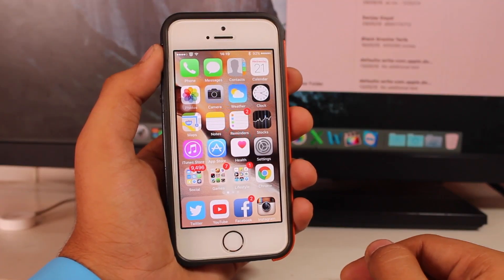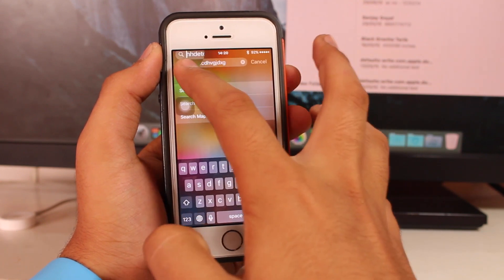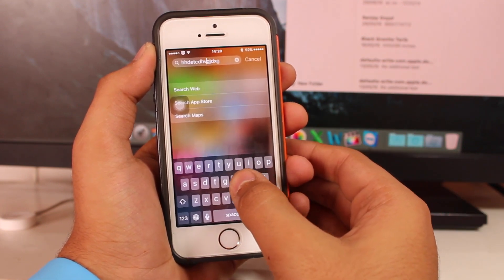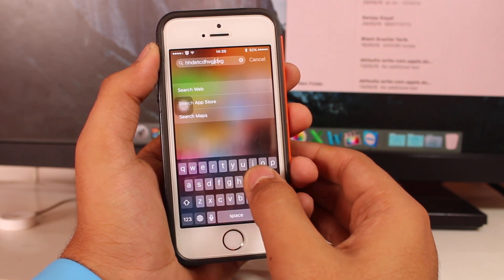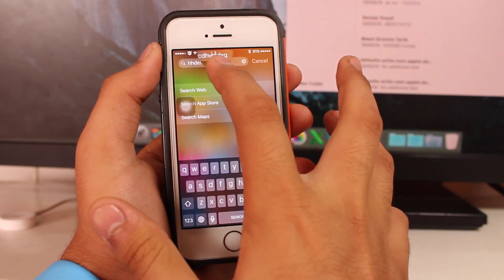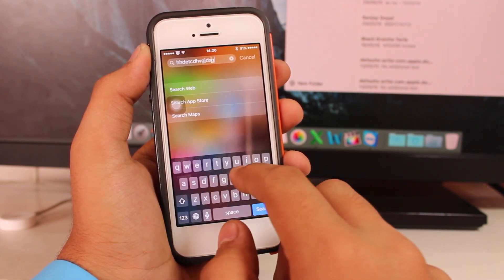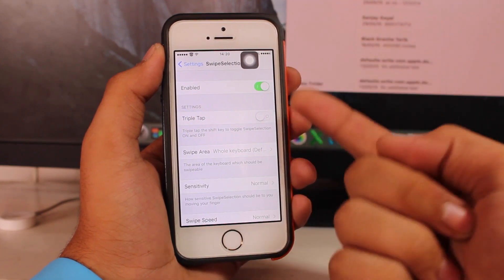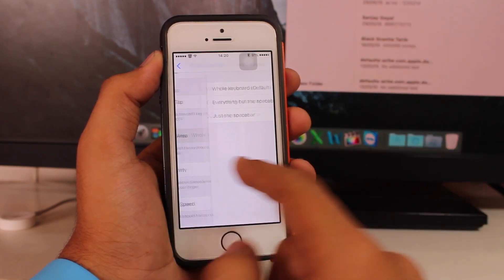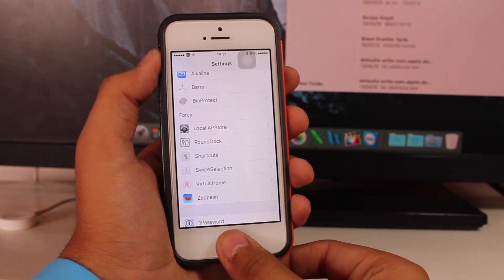At number 8 we have a tweak known as Swipe Selection. When you've typed something, it's hard to tap and scroll to position your cursor. Swipe Selection allows you to use your entire keyboard as a selection bar — just swipe across it and the cursor moves accordingly. This makes it much easier to position your cursor. In settings there are options for triple tap, which area to use (spacebar or default keys), swipe sensitivity, swipe speed, and three-finger swipe.